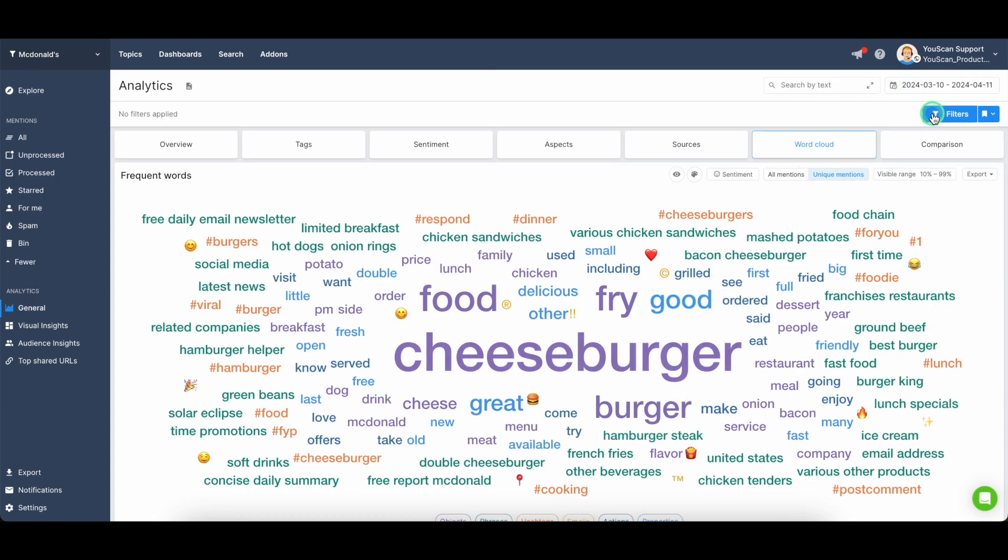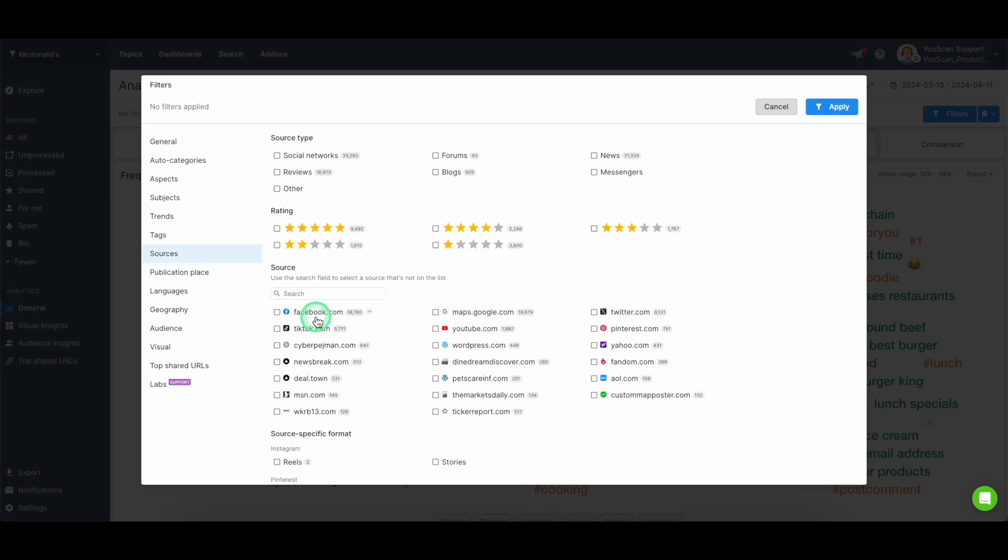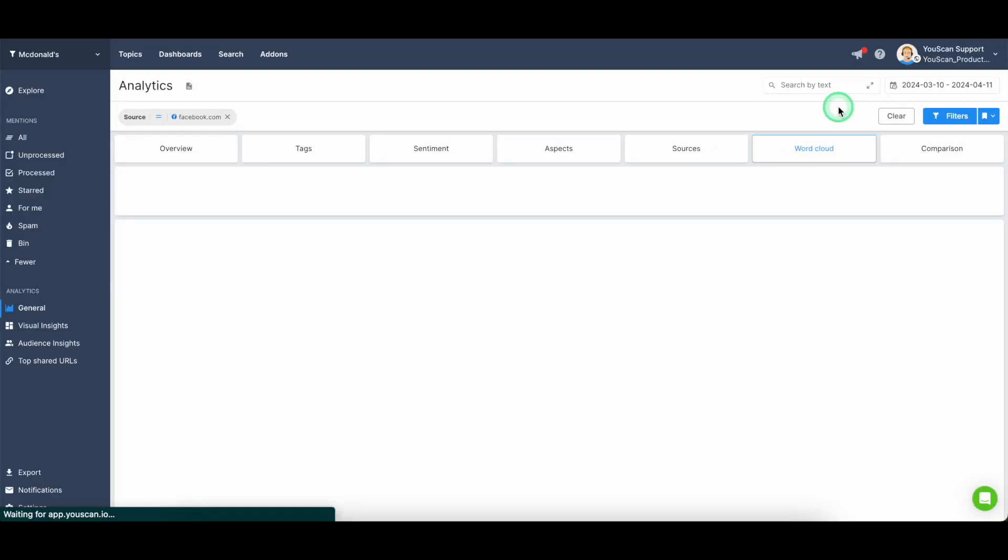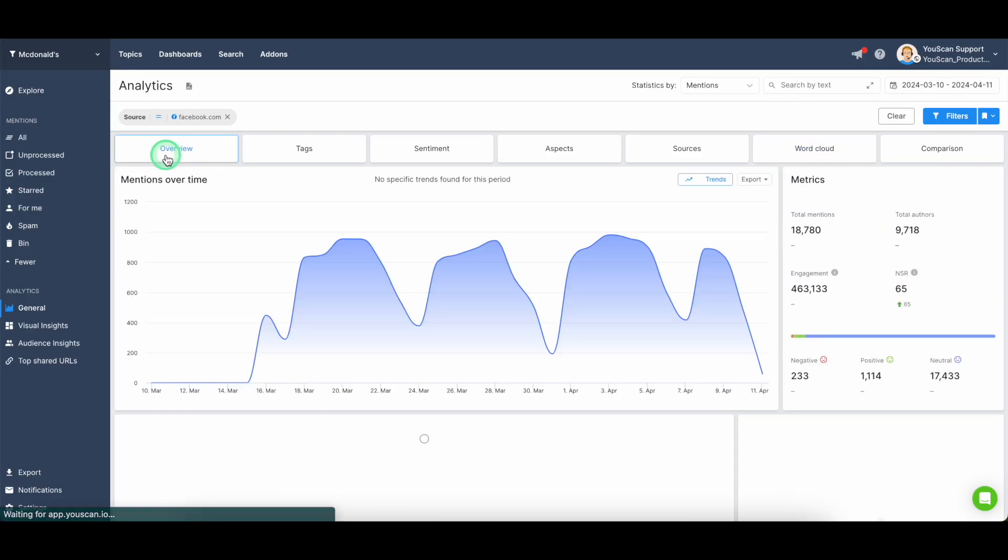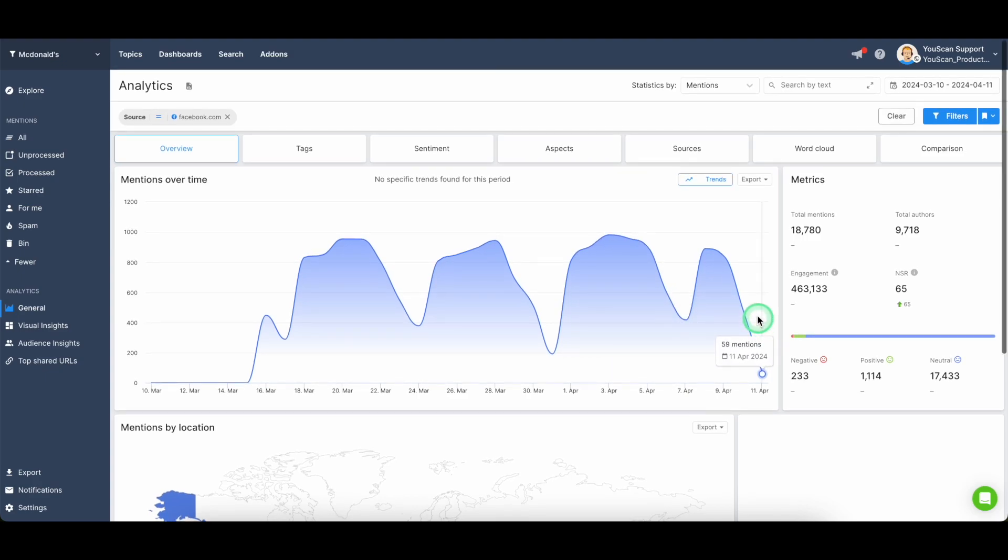On top of that, you can add additional filters if you need to specify your analytics and work through a specific source. For example, you can pick specifically Facebook, and your entire analytics will turn into analytics based on Facebook data only.